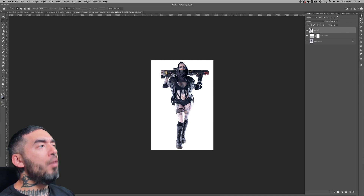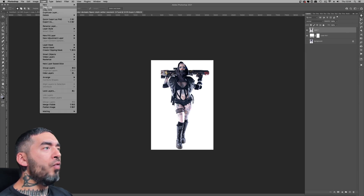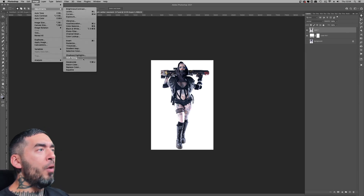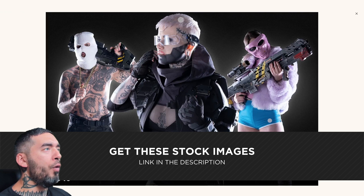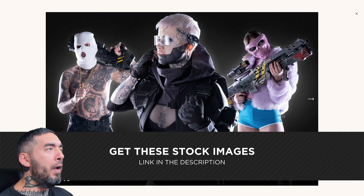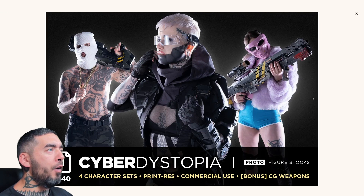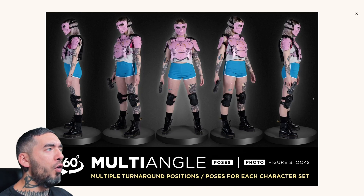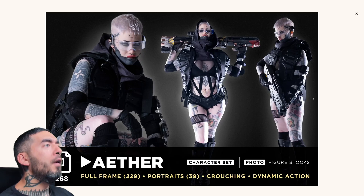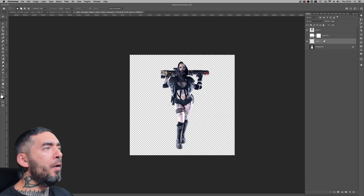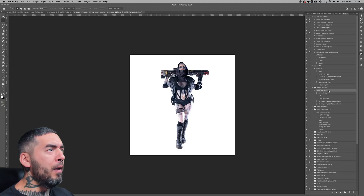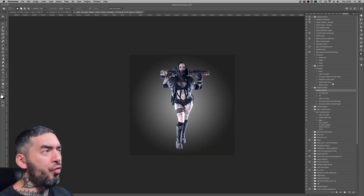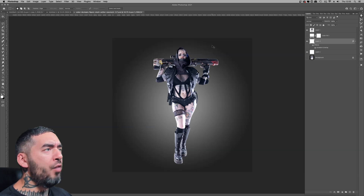As soon as Clinton Lofthouse dropped the Cyber Dystopia stock bundle I knew I had to do something with it, so I went into this pack and took a shot from the Aether collection. The good thing about this bundle is that there are about 60 pre-composited images that are PNG or PSD.